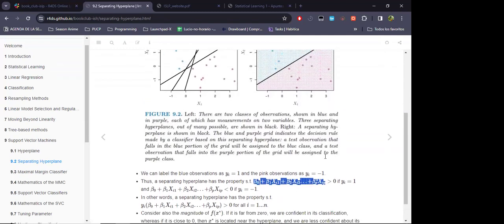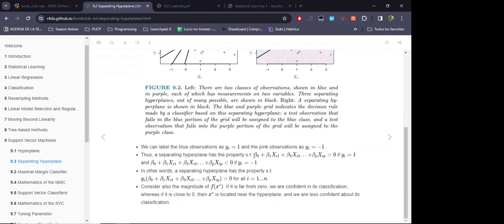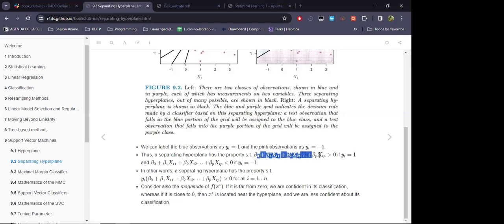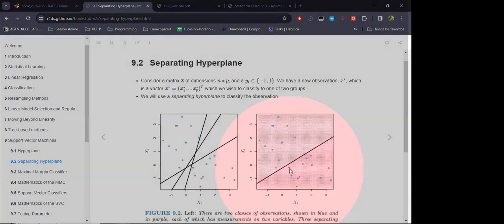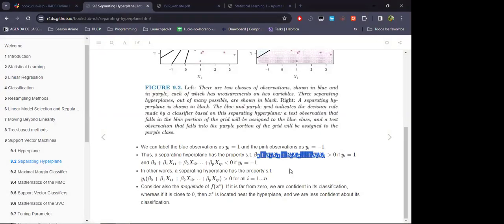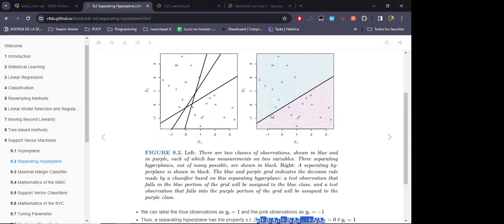The greater this value is in absolute terms — ignoring the sign — the higher the confidence for the classification. The closer this value is to zero, the lower our confidence for that particular classification.